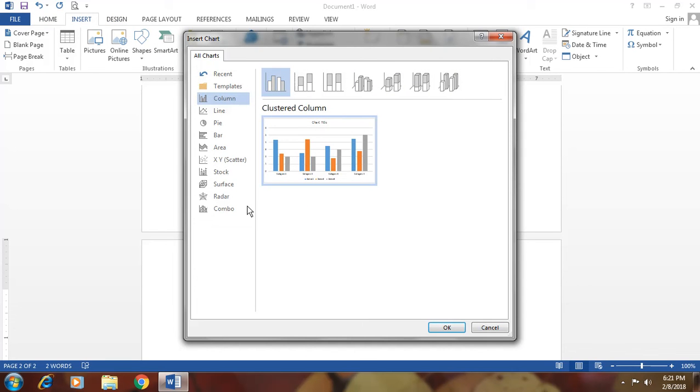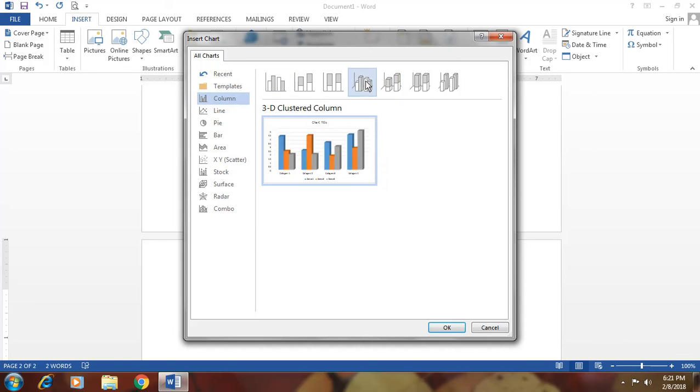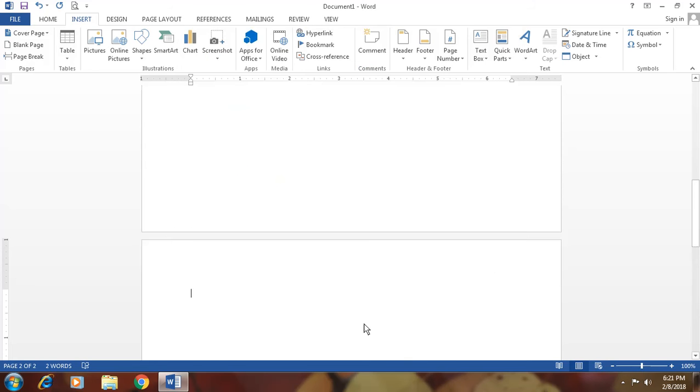If you want to make a column chart, then simply choose column chart. If you want to make a line chart, then choose line chart. If you want to pie chart, then choose pie chart. According to your requirement, then simply choose a column chart and click on this and click on OK.